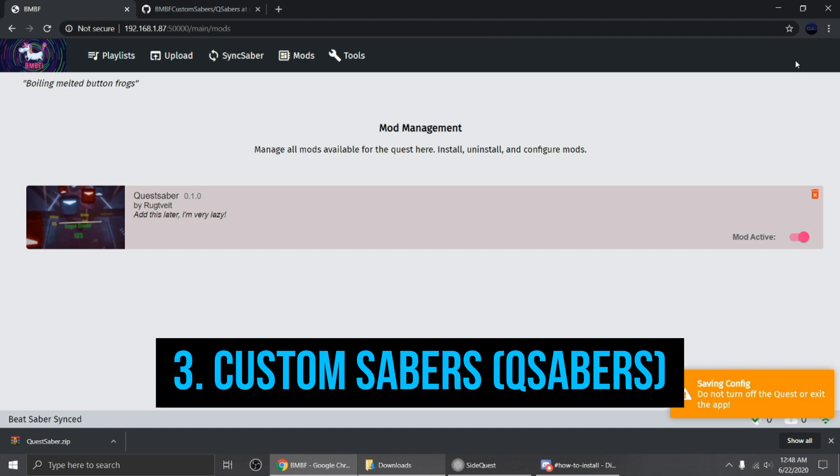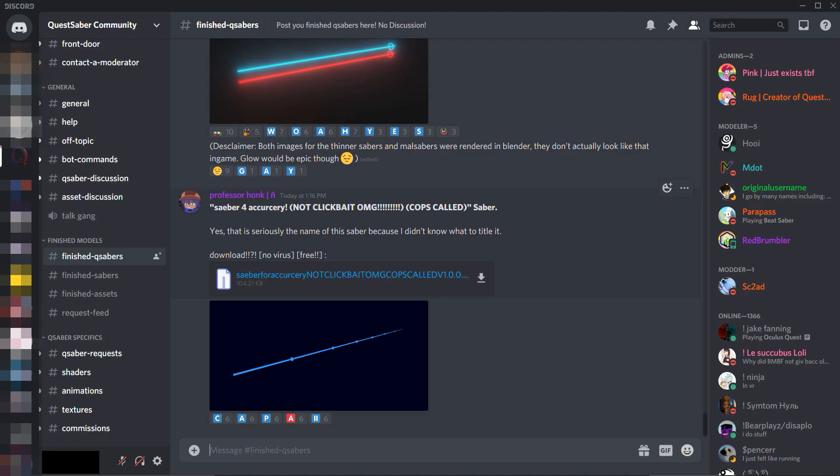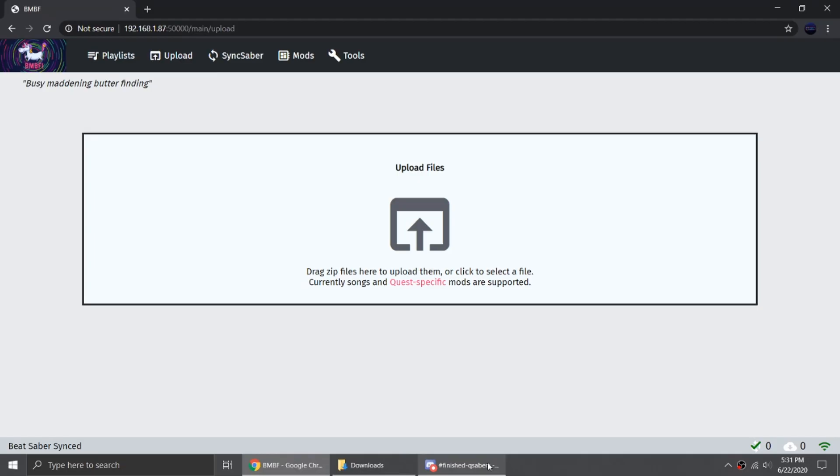Now you just need your QSabers. The QSabers can also be downloaded from the Quest Saber community Discord, which is why you need a Discord account.